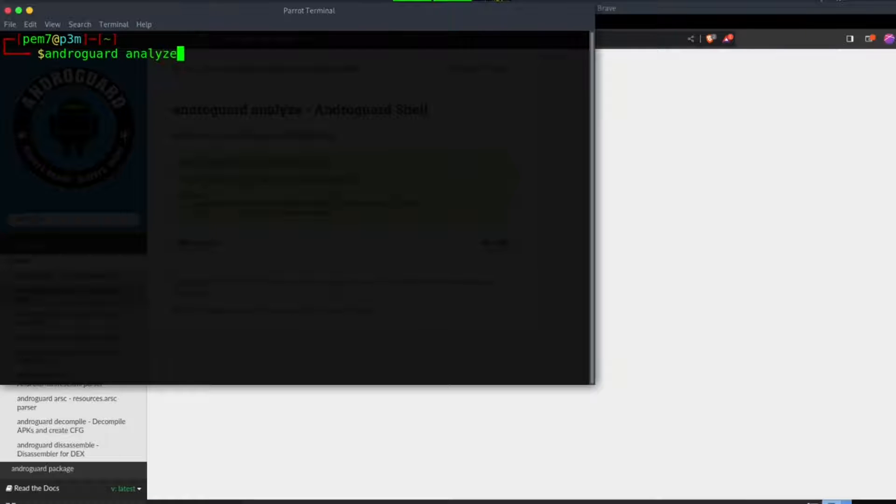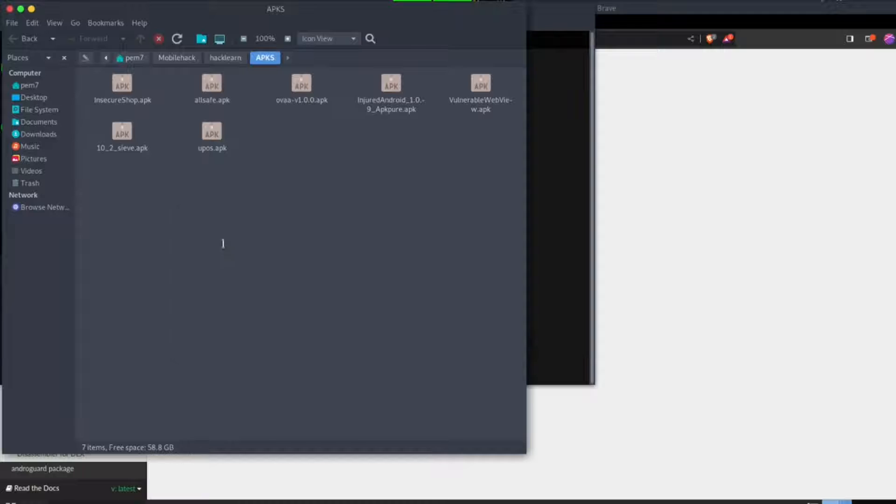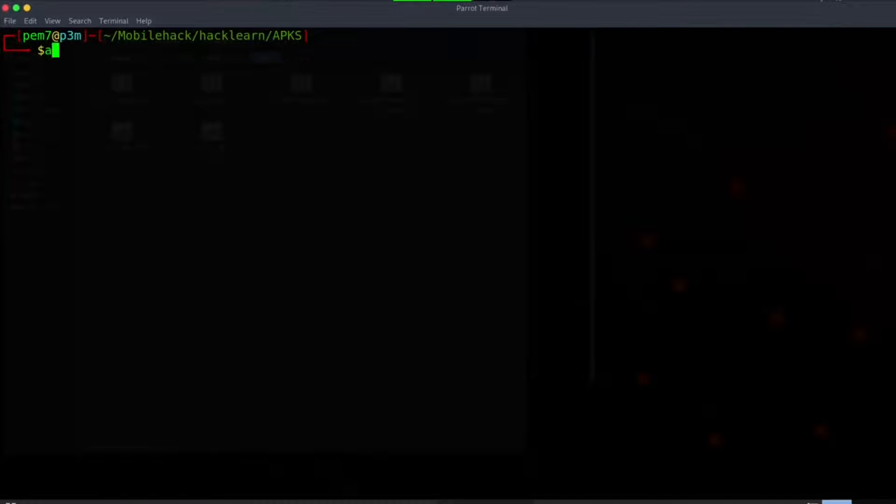If you're new to this channel, OWASP is an unintentionally vulnerable Android application developed by OWASP to help people like you and me learn Android hacking. Check the link in the description below to download this application.